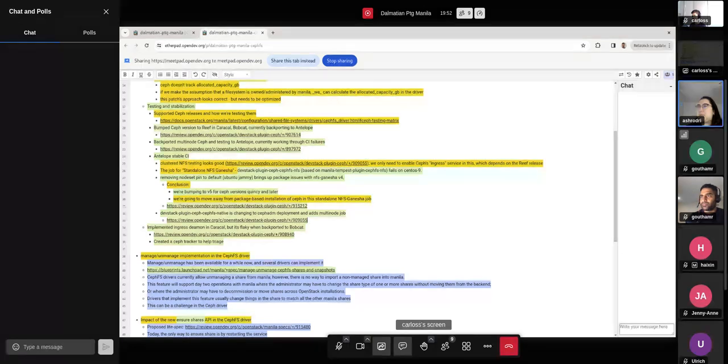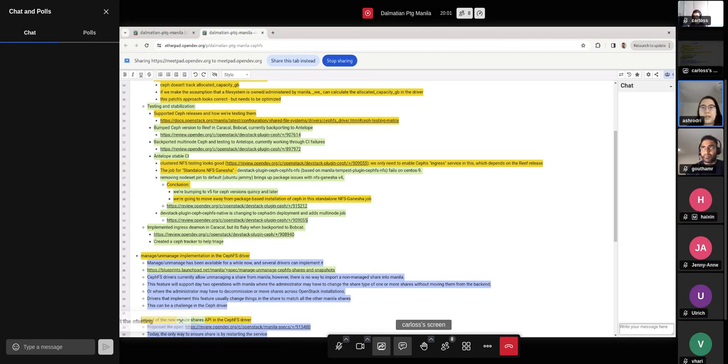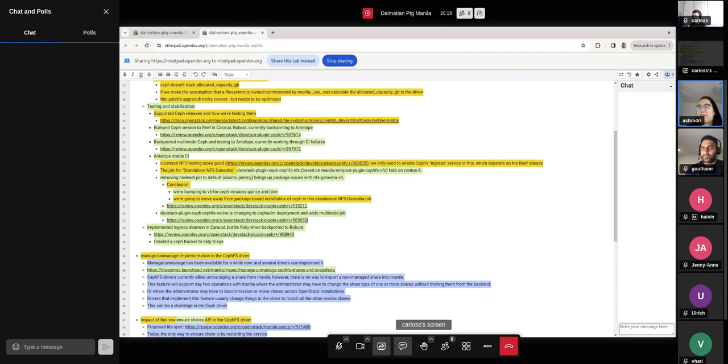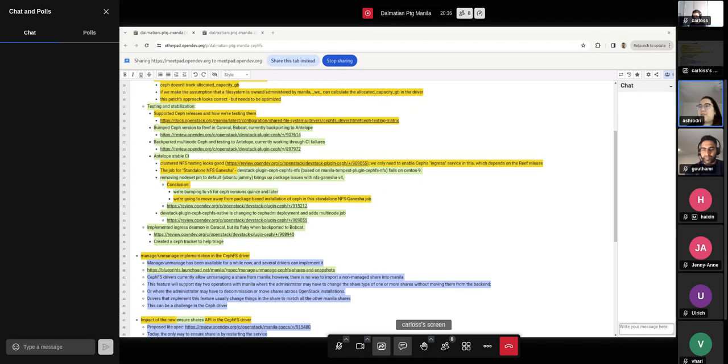Also in Antelope CI, we're changing the CephFS native job to a Ceph ADM deployment and we'll be backporting the multi-node job to Antelope. Lastly, some of the work that I've done this cycle, we've implemented an Ingress Daemon in Caracal, which passed testing at the time. But now that we're backporting it to Bobcat, we've encountered some flakiness. So some tests fail and some tests pass even when they encounter the same failures and issues in the Ceph ADM logs. So we're making a Ceph tracker to help triage that issue. We're also going to be enabling some more logs to see what exactly is going on there.